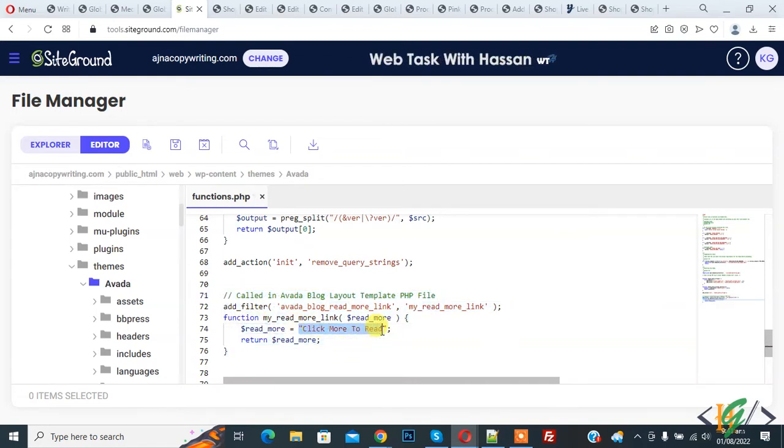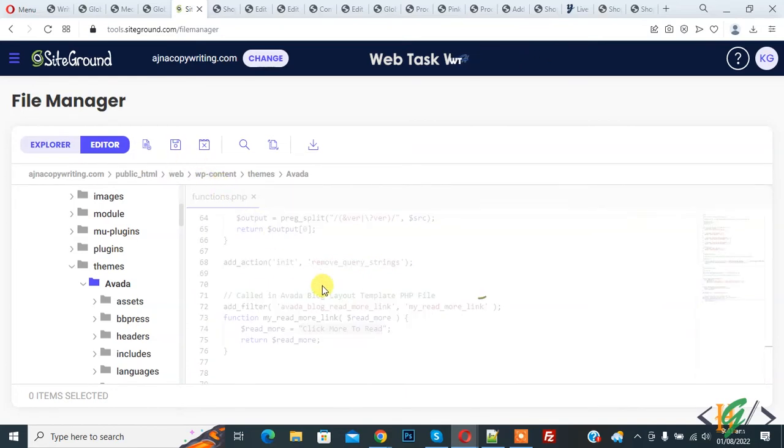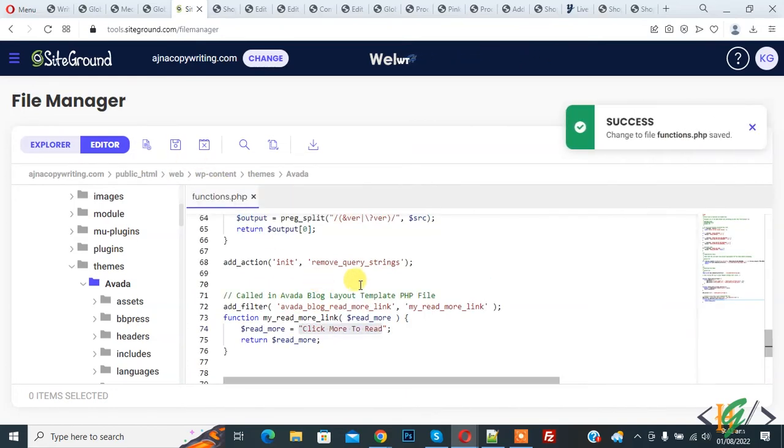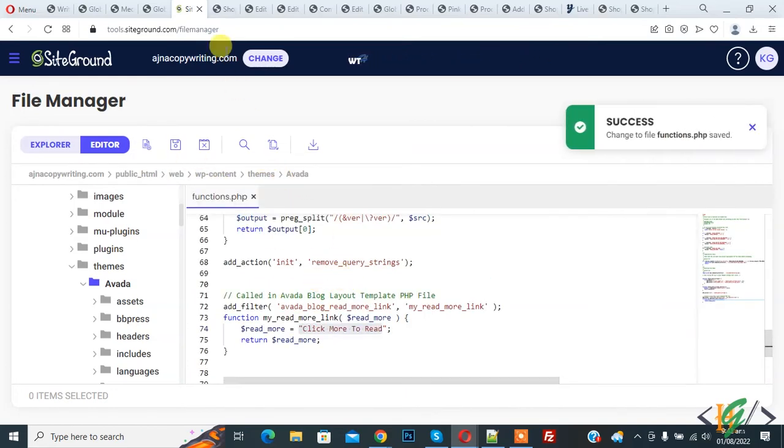Now go to the webpage and refresh the page.